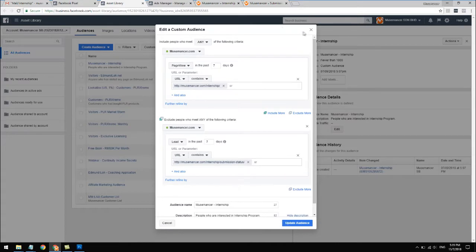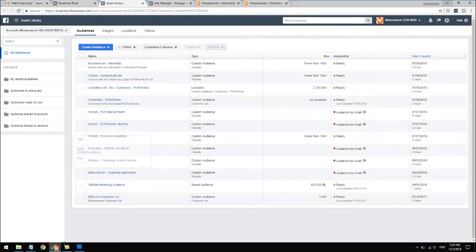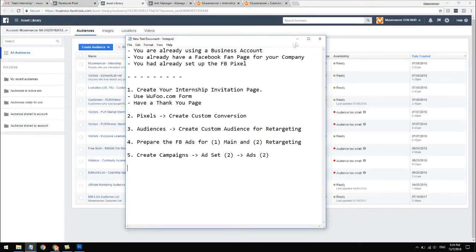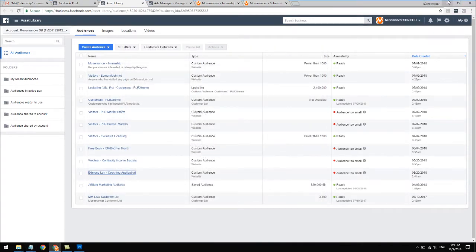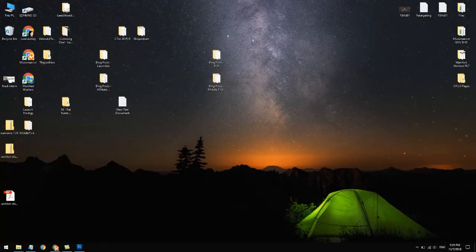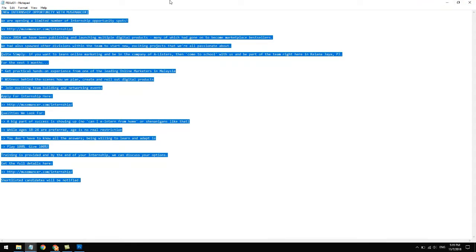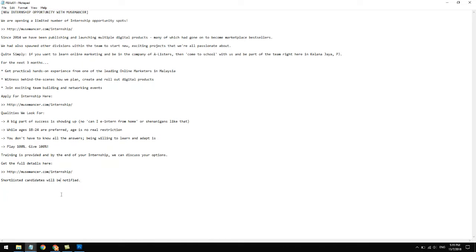That custom audience will be useful for retargeting afterwards. If these steps don't make sense at the moment, don't worry - it will shortly. Next step: prepare the Facebook ads. I like to prepare the text document and the images in advance so that when I get to the ads manager I can get straight to the point. I wrote my Facebook ad post content in a text notepad - I like writing in text because it's a lot faster.